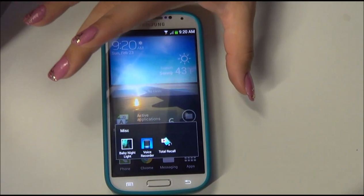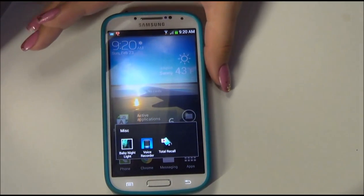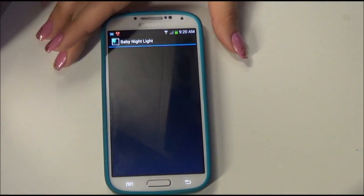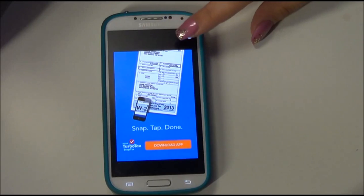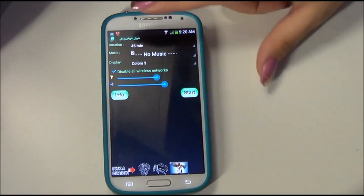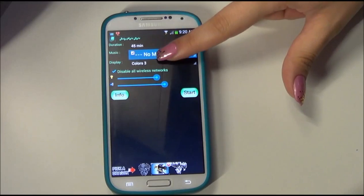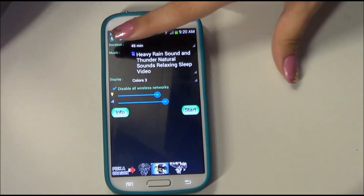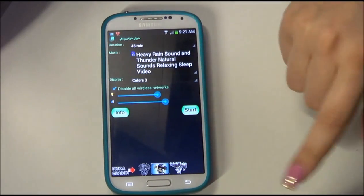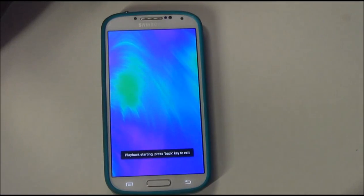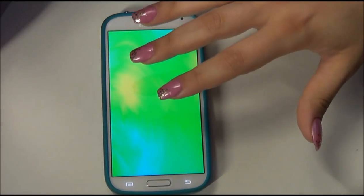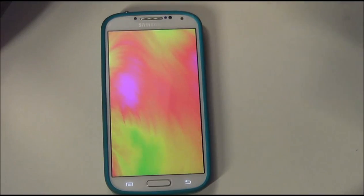Another new app I got in Florida — it was really dark in the room I stayed in with my friend, and I don't know how people sleep in pitch black silence. So I downloaded this app called Baby Nightlight. I pulled a heavy rain sound off of YouTube and downloaded it. You can set the duration of how long you want the light on — I hit 45 minutes and hit start. It plays for 45 minutes then closes the app and turns off your phone. In a pitch black room it's really pretty and soothing, and the rain sound just put me right out.